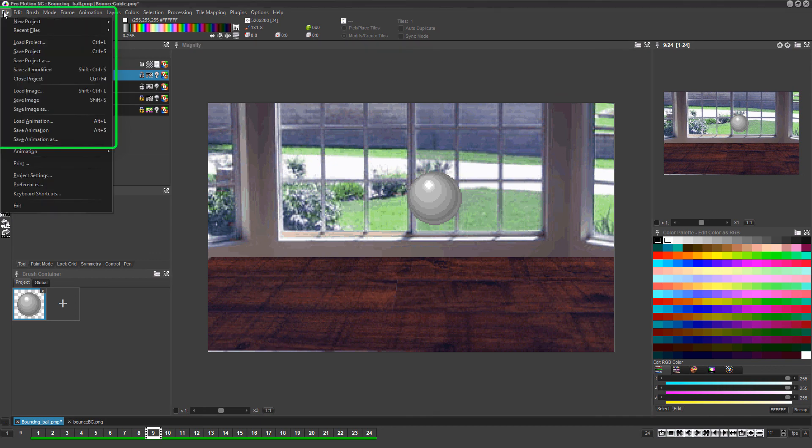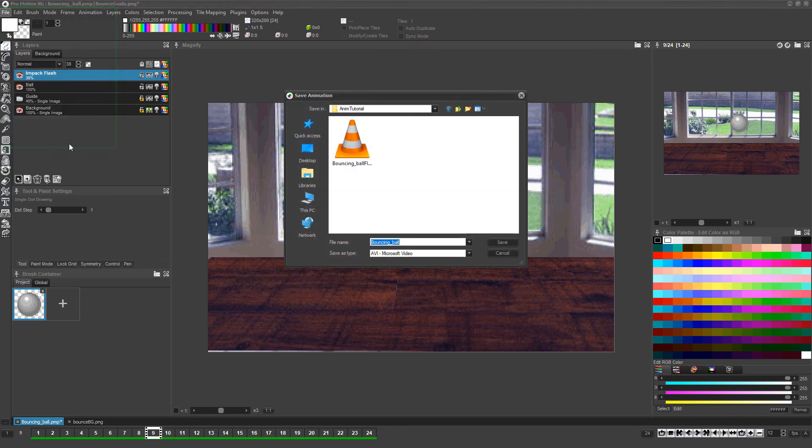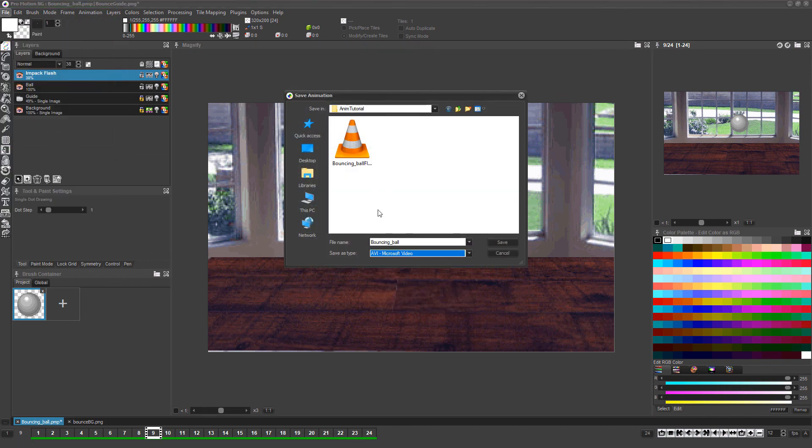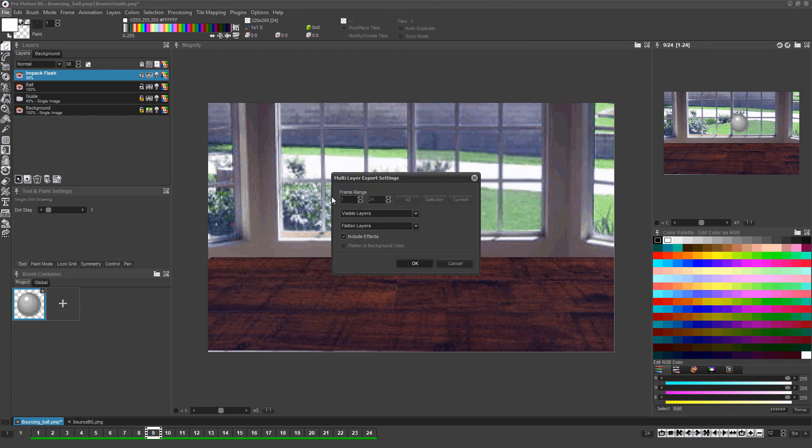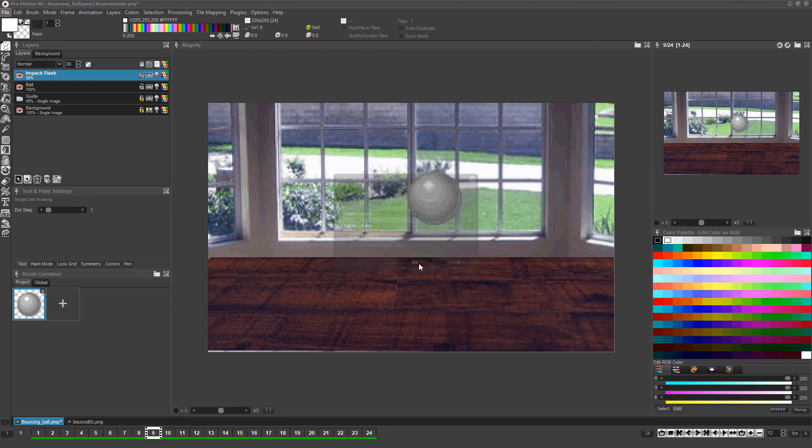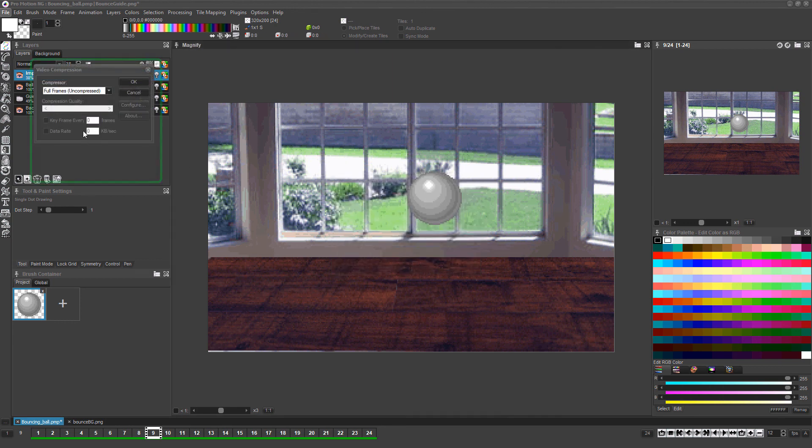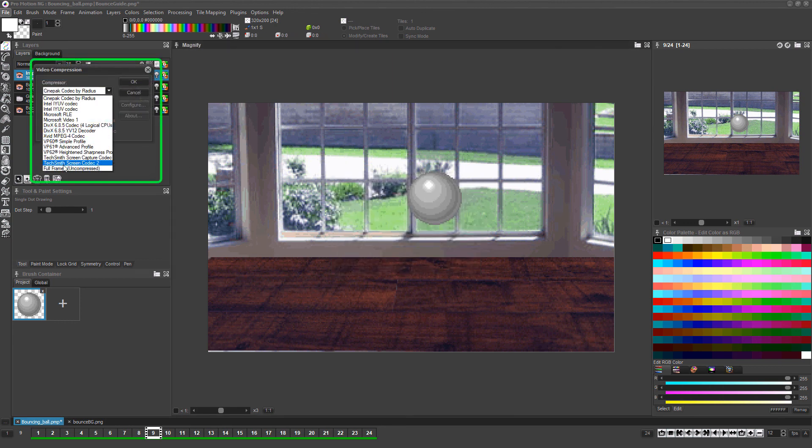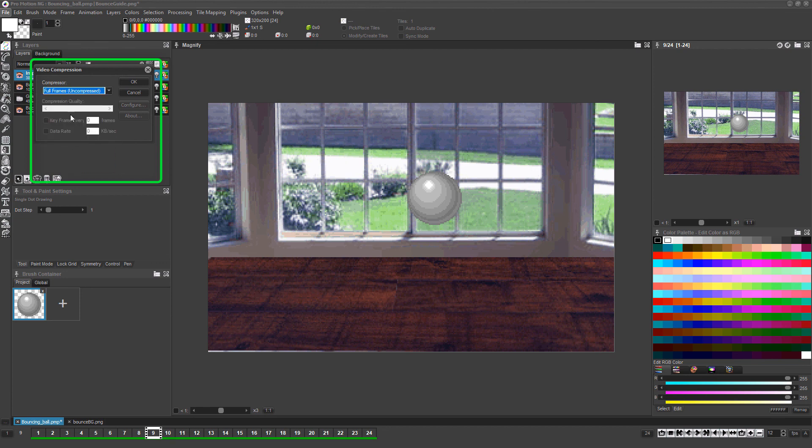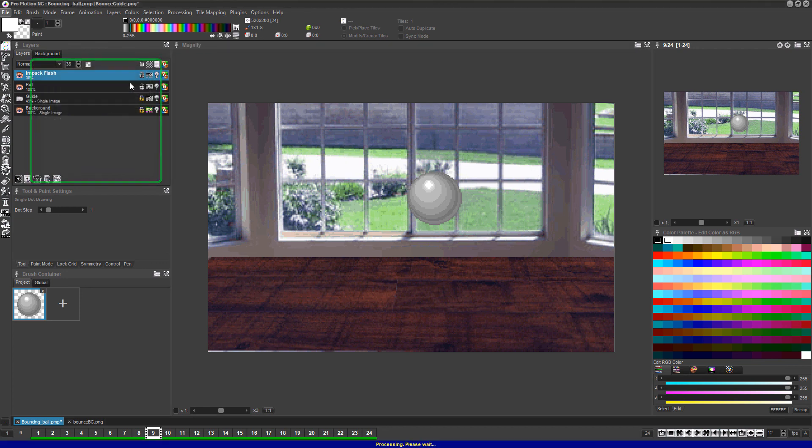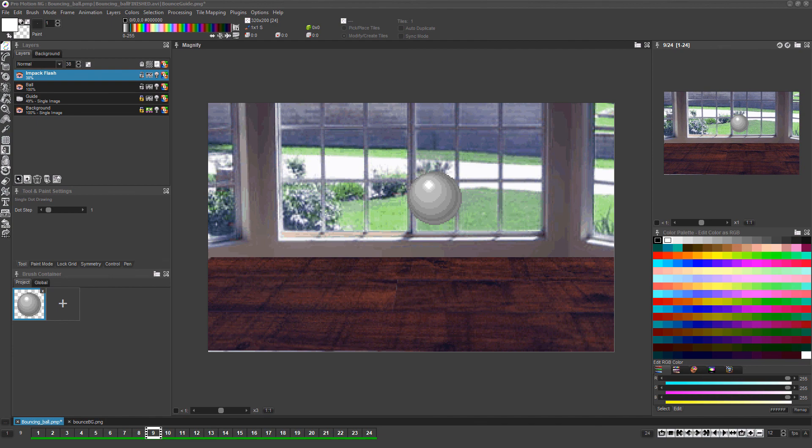Choose file, save animation as, and choose whichever animation file format you'd like and type a name for your file. Make sure it's set to export all visible layers along with their effects and click OK. Depending on the file format you selected, you may also have options to choose which codec the animation uses for graphic compression and then click OK again.